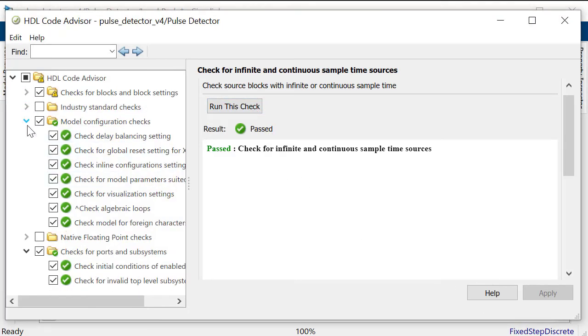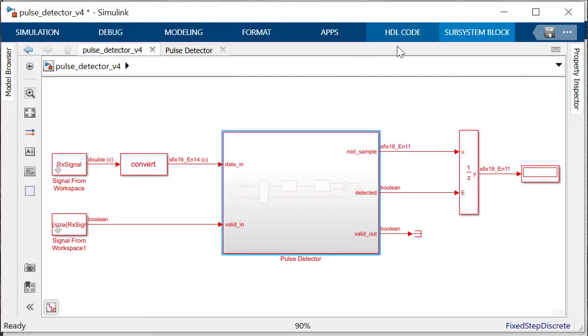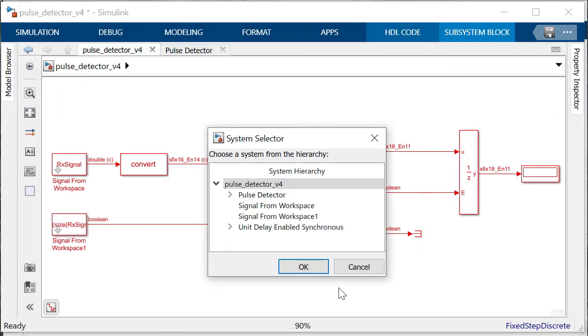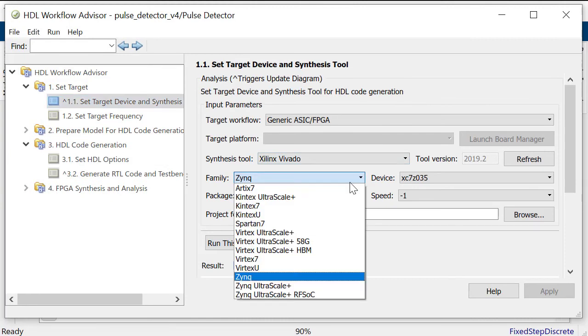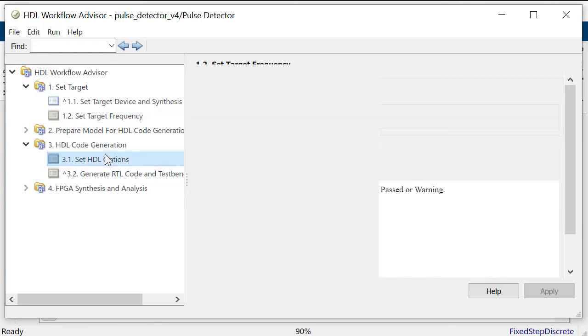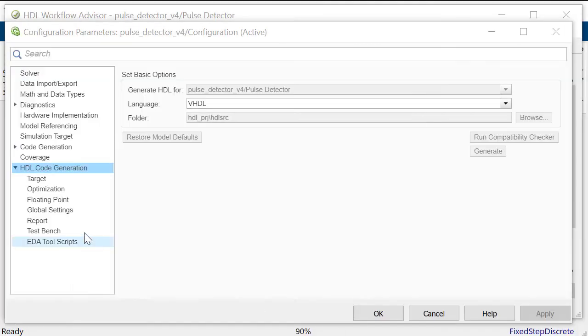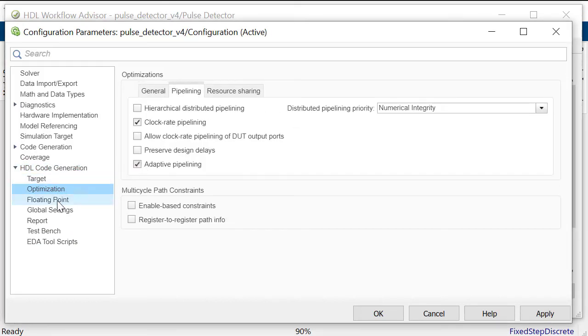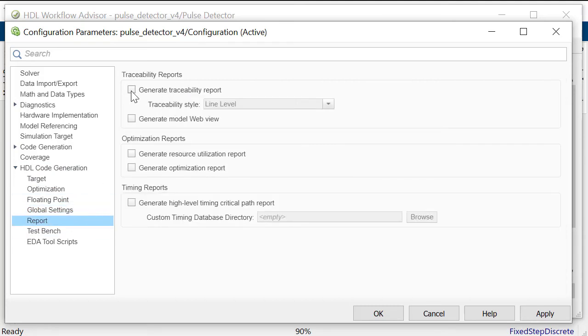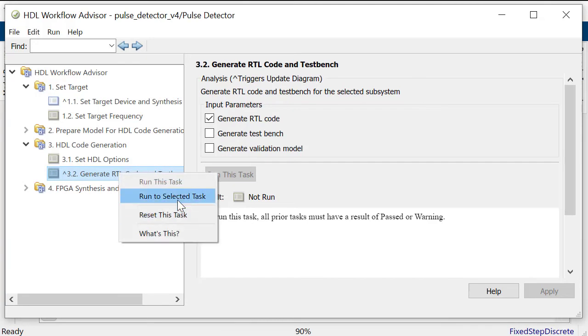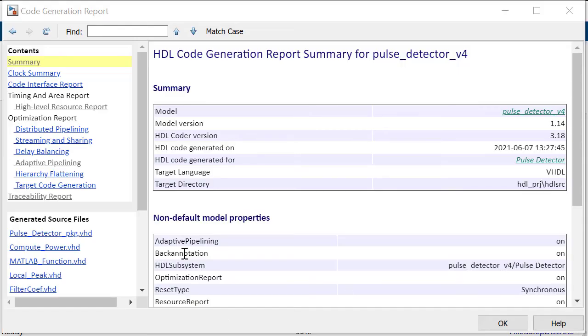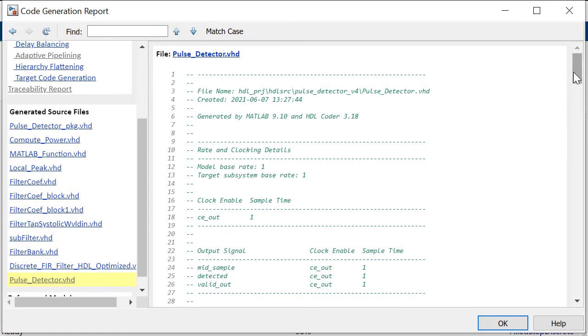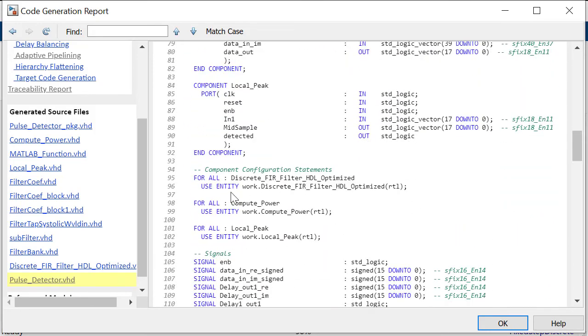Having checked our model we will use the HDL advisor which will take us through a series of tasks and settings selections. Here we will enter details of our target device, device package, target frequency and the synthesis tool. In the HDL code generation settings under the optimization section we will opt for adaptive pipelining and to get reports and choose the clock settings we will opt the necessary choices. Having made our selections we can now generate the HDL code by running the task generate RTL code and testbench. When all the tasks have completed successfully you have generated the HDL code which is well structured, commented and readable.